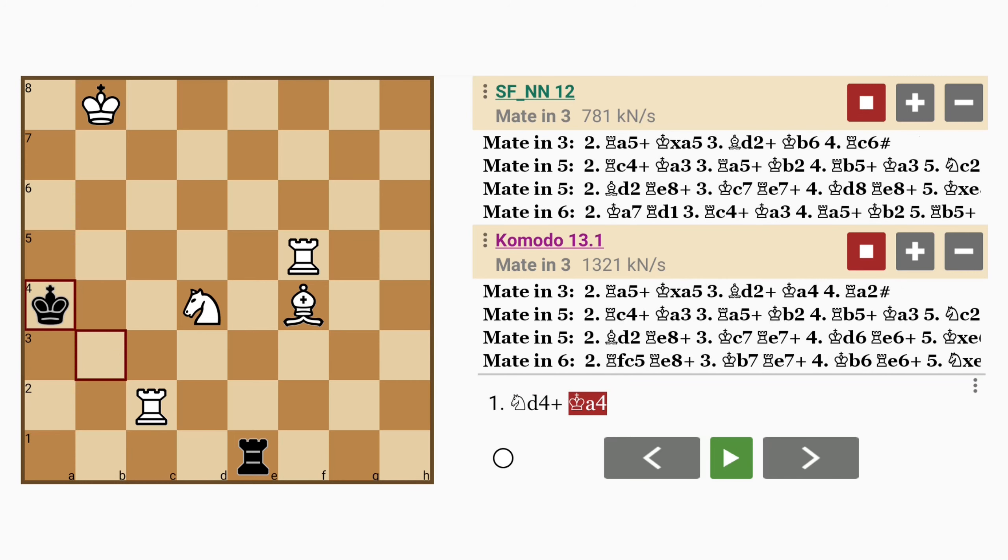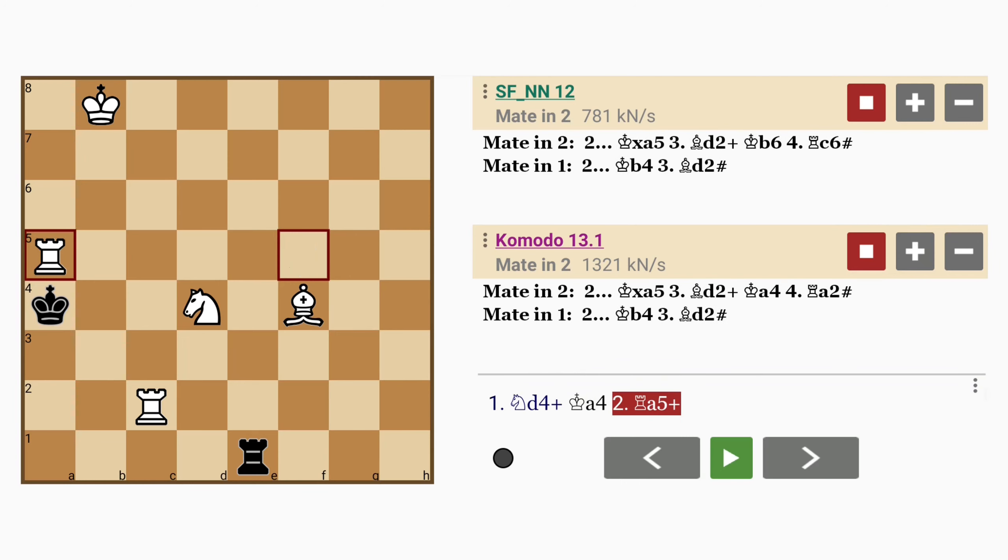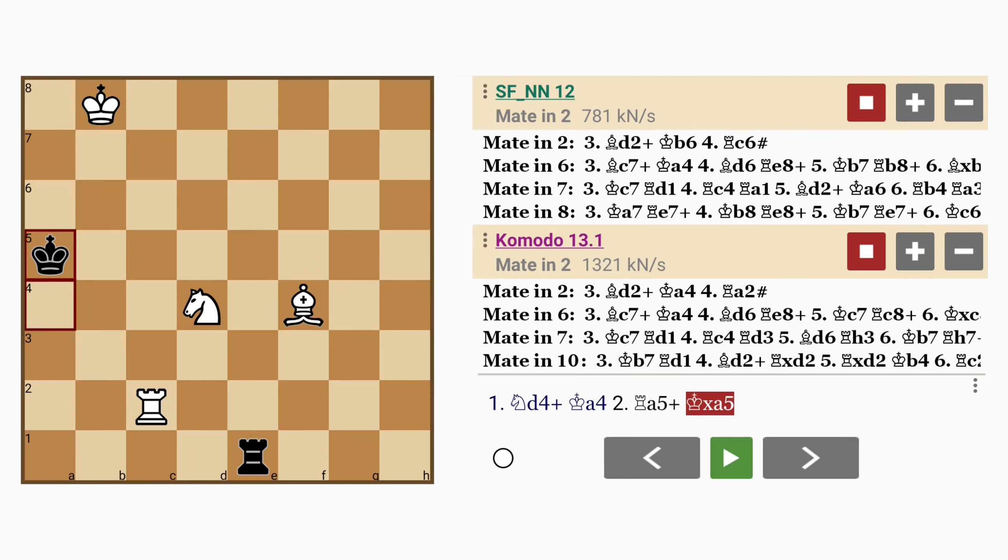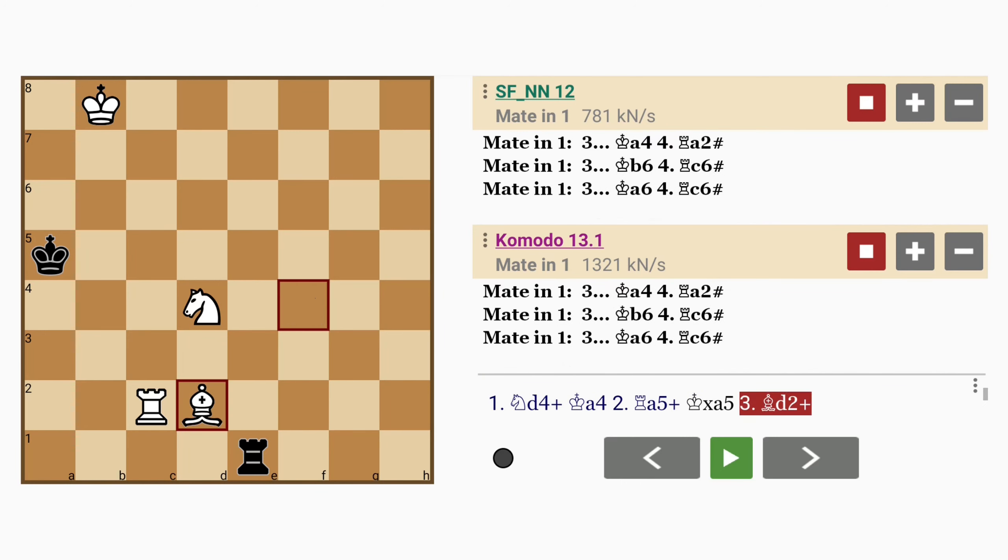And here a rook sacrifice, the other one. Rook to a5 check, king captures a5, bishop to d2.